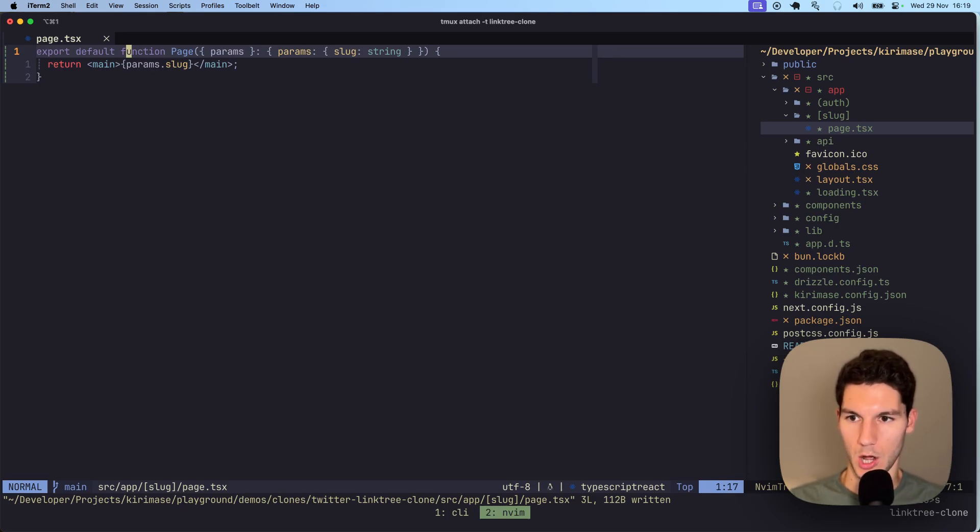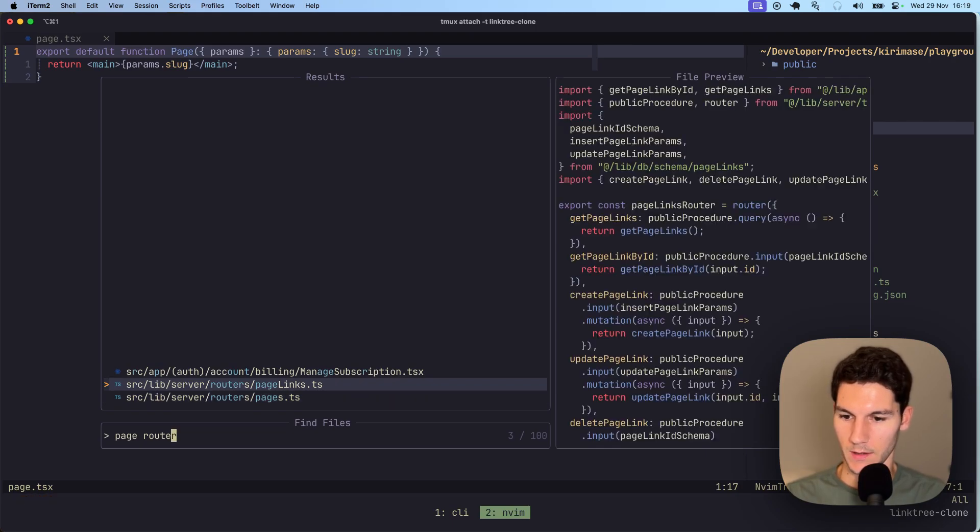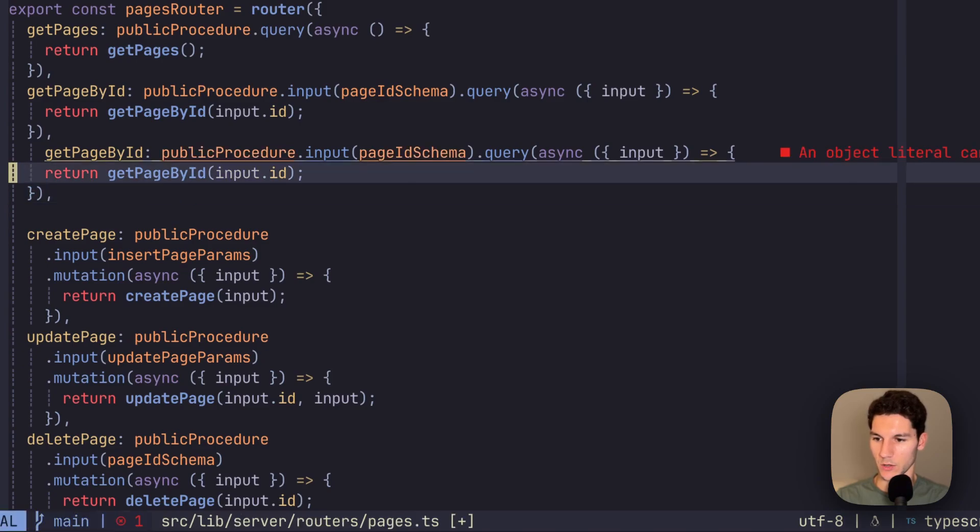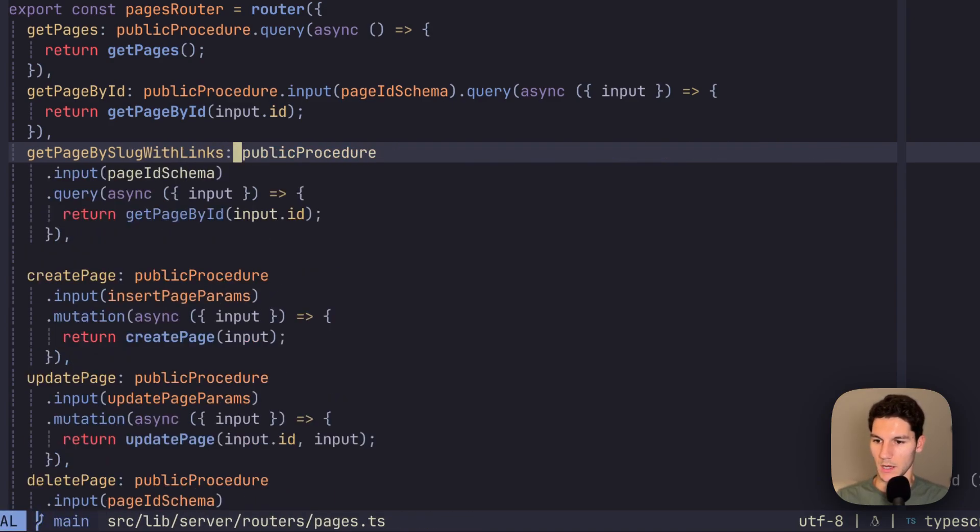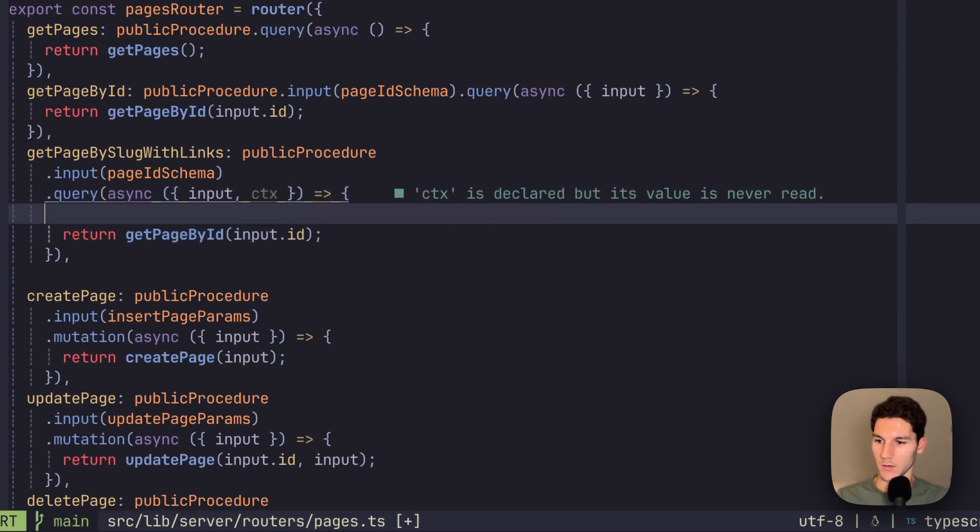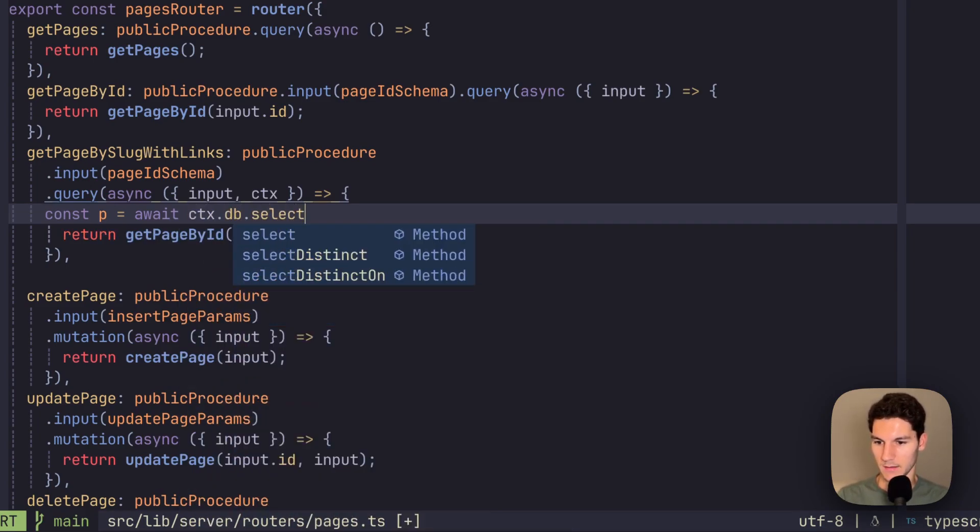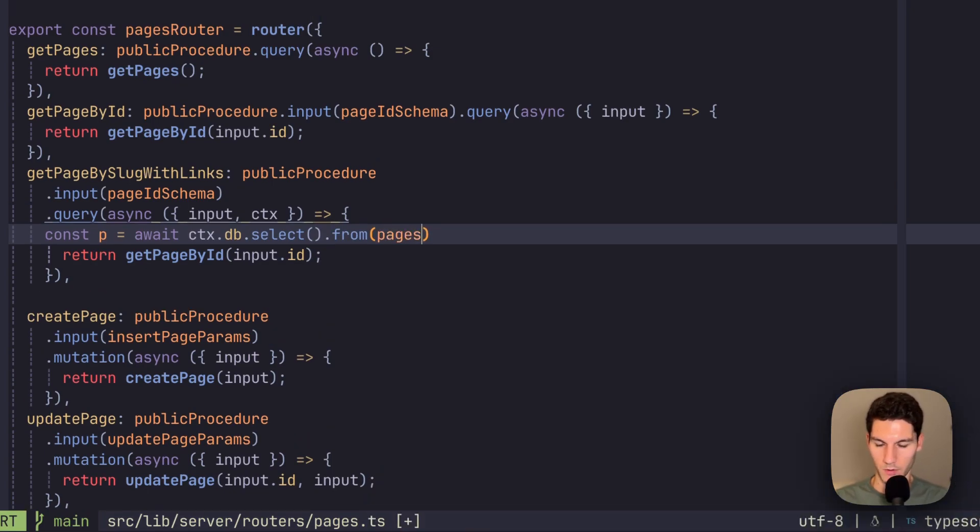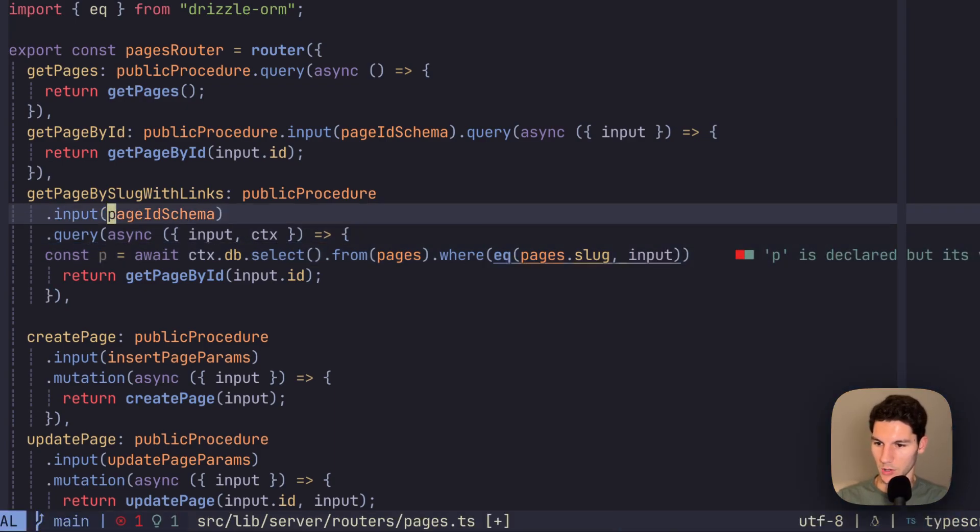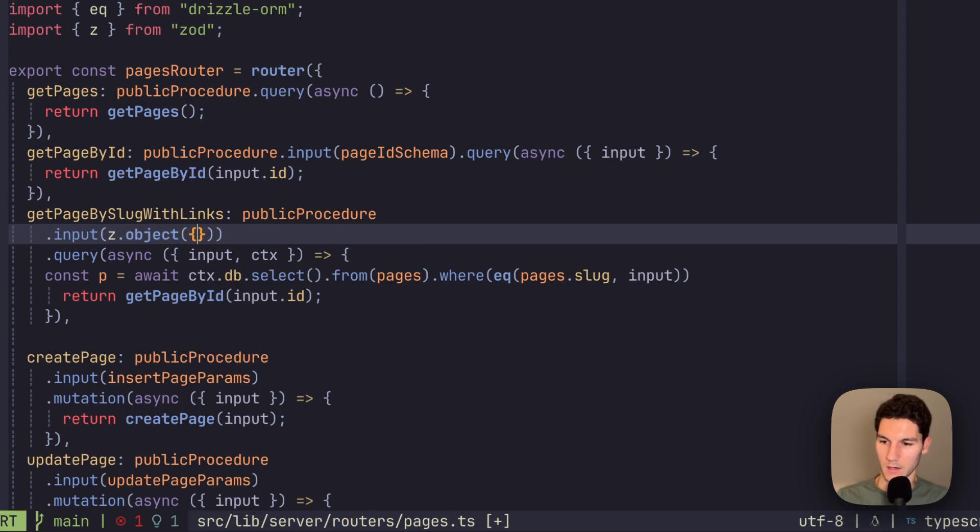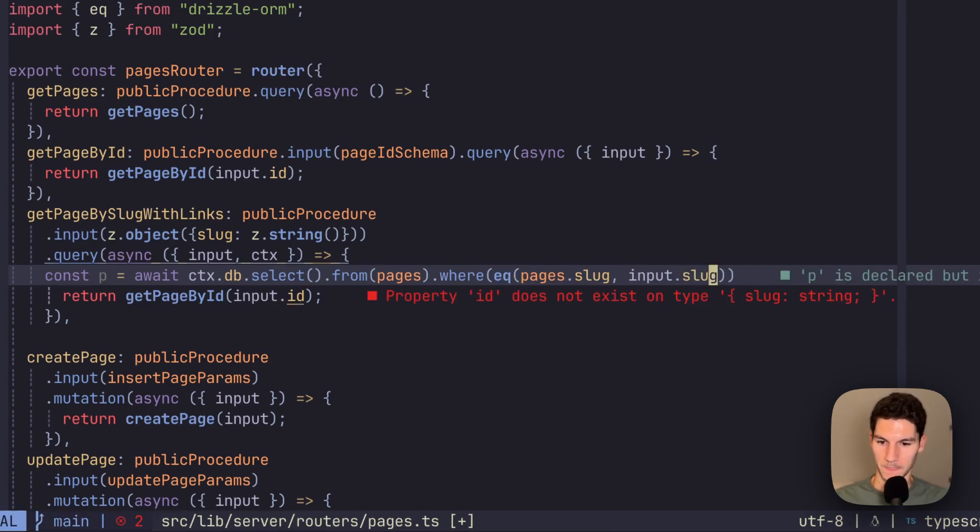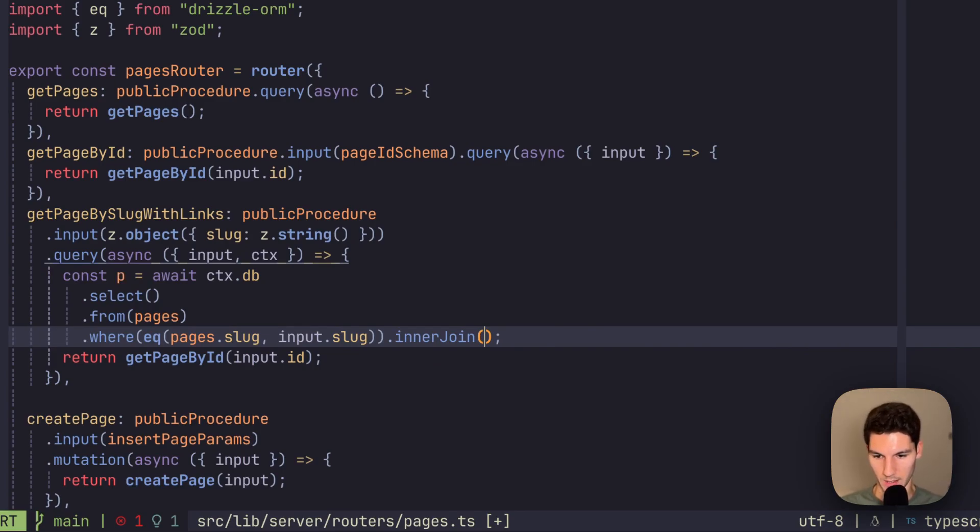Now let's create the logic. We're using trpc here. So let's head into the page router, which is right here. And we are going to create a new procedure, which is going to be get page by slug with links. We're using drizzle under the hood. So let's pull it in from our context. So we're going to go const p equals await ctx context.db.select.from, and we're going to select from pages. Make sure you get the right one here, where we're going to use the equal function, where pages.slug equals input. And then this is where we're going to have to change this input to be import zod, zod object. And inside here, we're going to have slug, which is a zod string. And we're going to say that the pages.slug equals input.slug. Great.